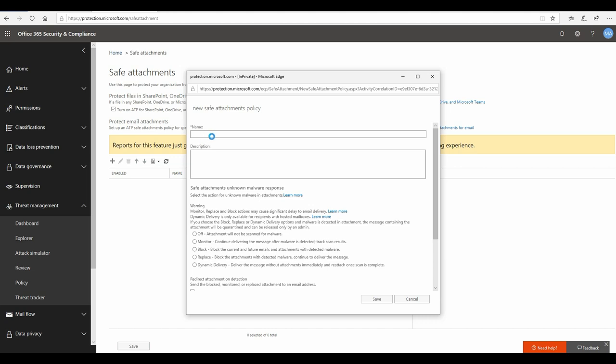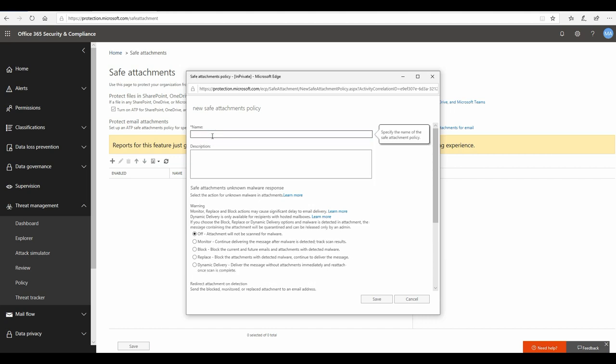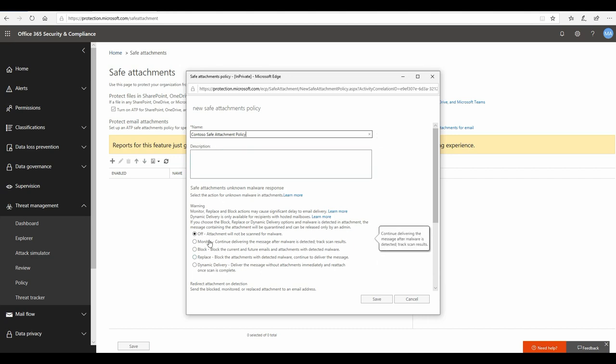Now let's go ahead and create a default setting or default policy for ATP for my organization. I'm going to give it a name here. Contoso safe attachment policy. Now here are a few options that you would like to go through and see which one makes more perfect sense for your organization, and I'll provide my recommendation as well.